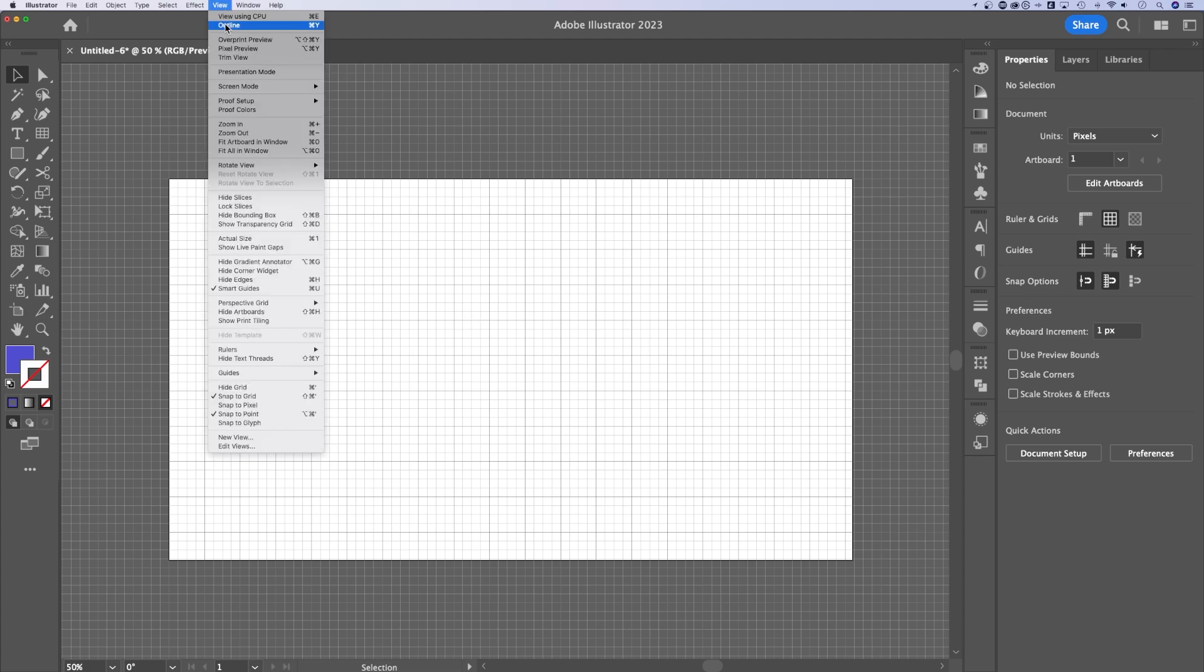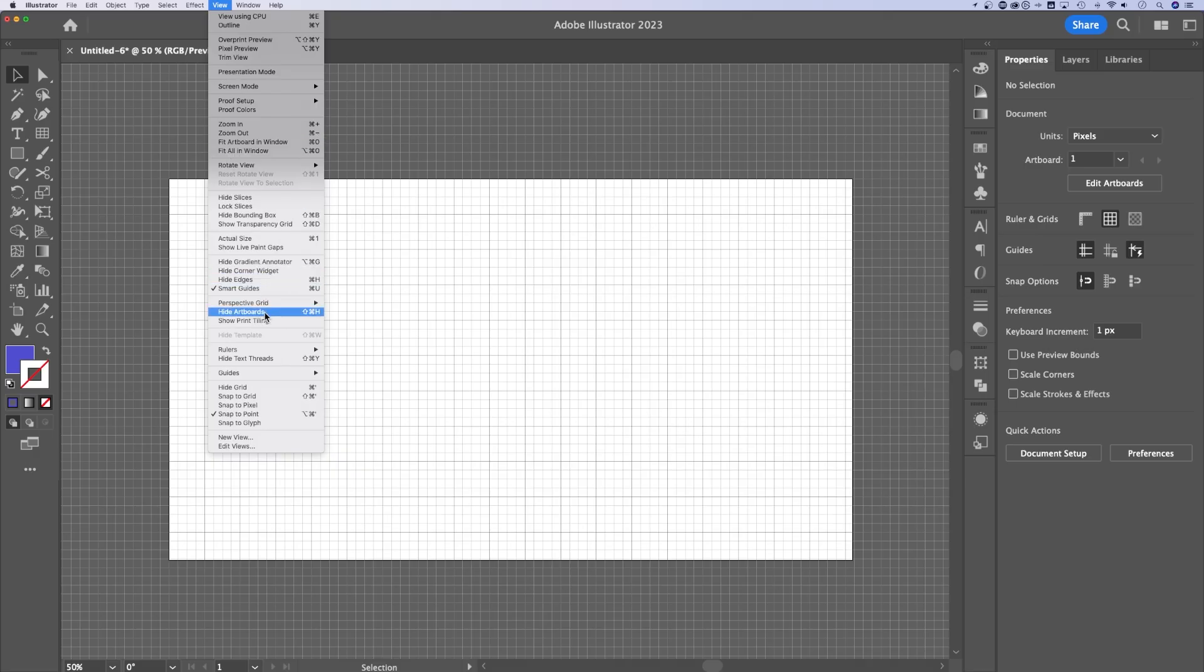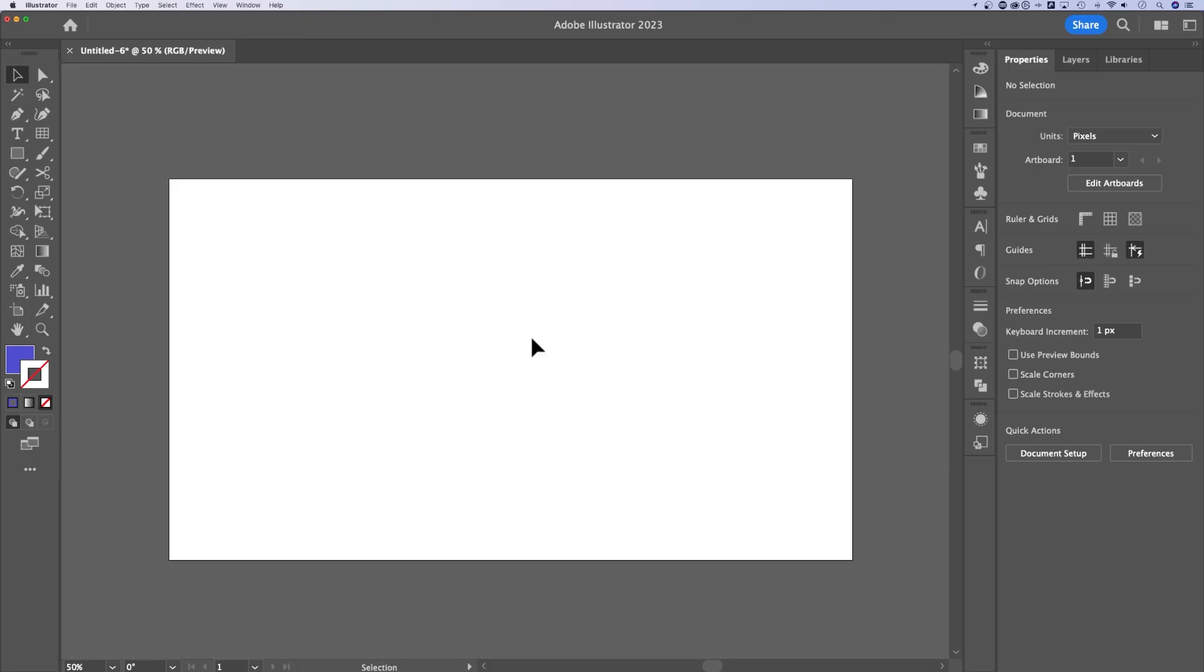Let's go up to view, we're going to turn snap to grid off, go back up to view, and we're going to hide the grid. So we're not dealing with Illustrator's built-in grid. Instead, we're going to use something called the grid tool.